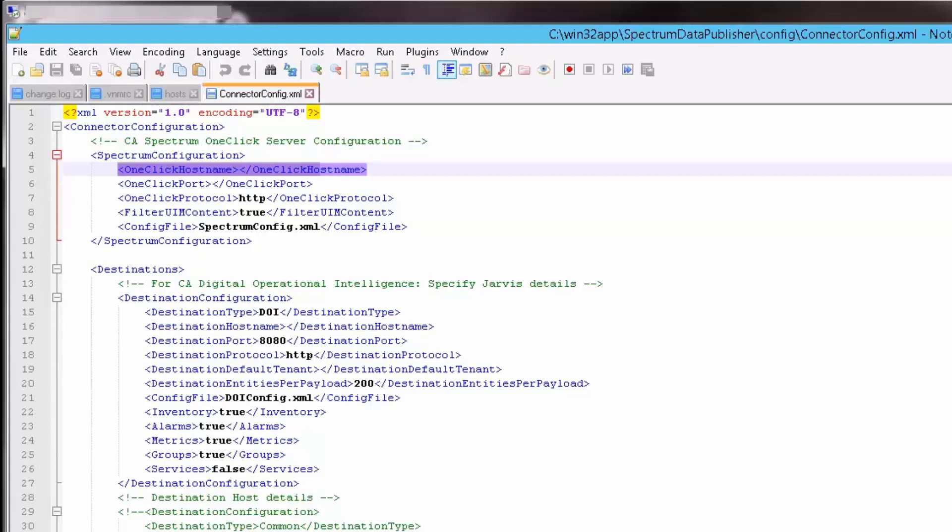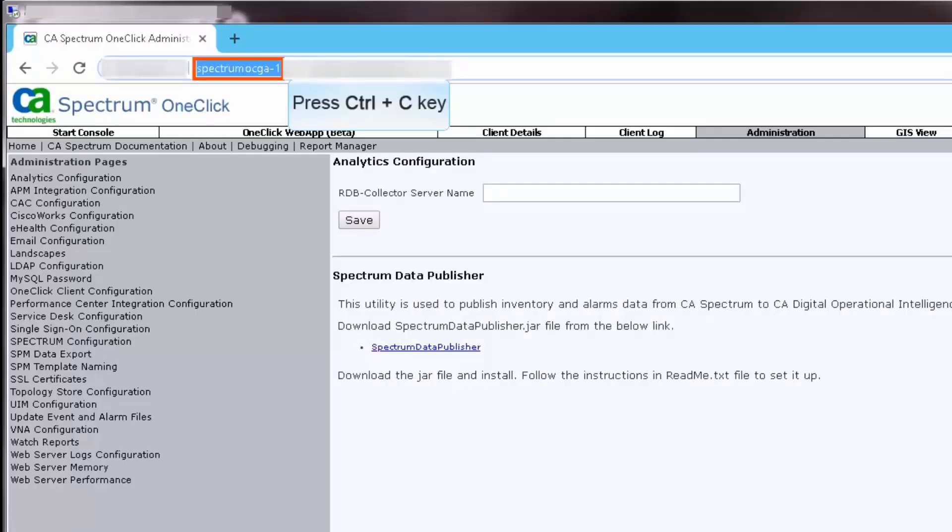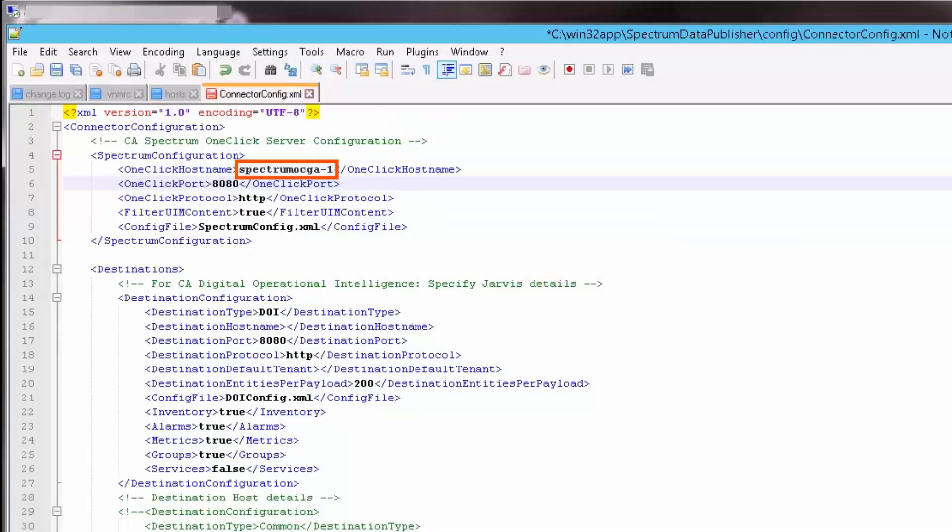Copy the host name from the browser address bar and paste it in the connector config file. Update the one-click port number, which is 8080 in this scenario, and ensure that one-click protocol is HTTP.